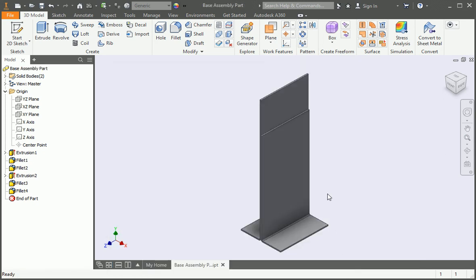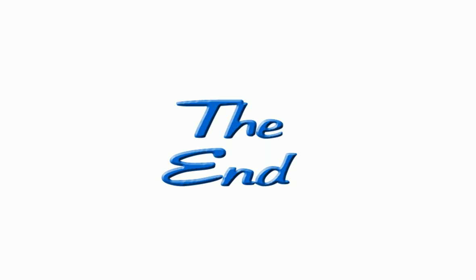Now we need to add some holes and features to the bodies. We'll do this in the next lesson.